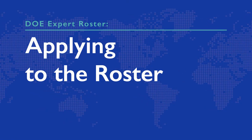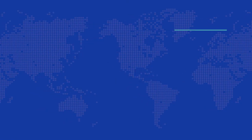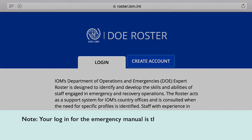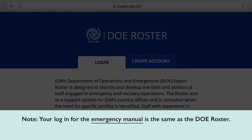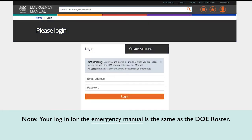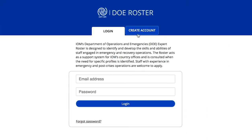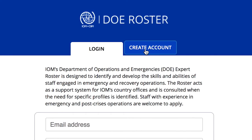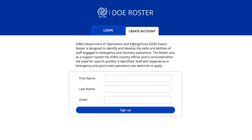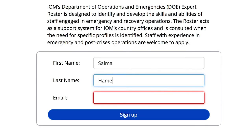Candidates interested in being part of the roster can create an account on the roster website. If you already have an account in the IOM emergency manual, you automatically have a user profile in the DOE roster — use your emergency manual credentials to sign in. For users without emergency manual accounts, use the email account where you want to receive email notifications from the DOE roster. This will be listed as your primary email account in the system.